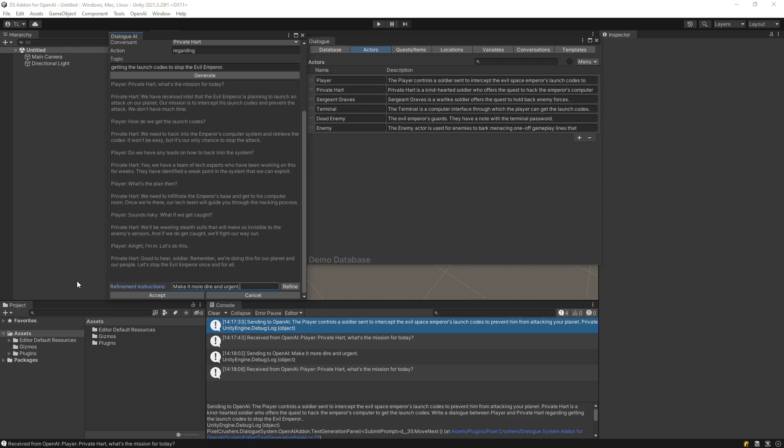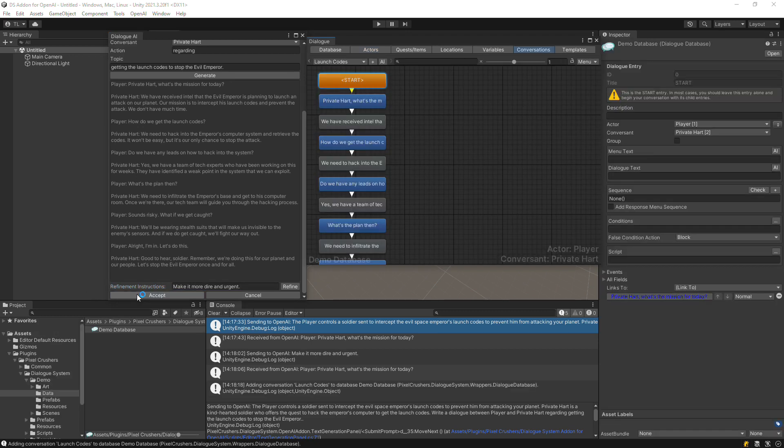When you're satisfied with the conversation, click Accept. And here's the conversation in the Dialog Editor window.